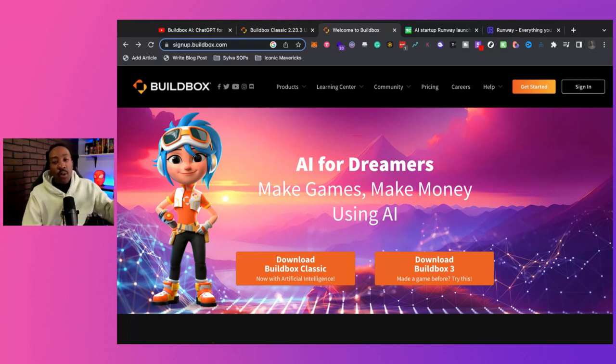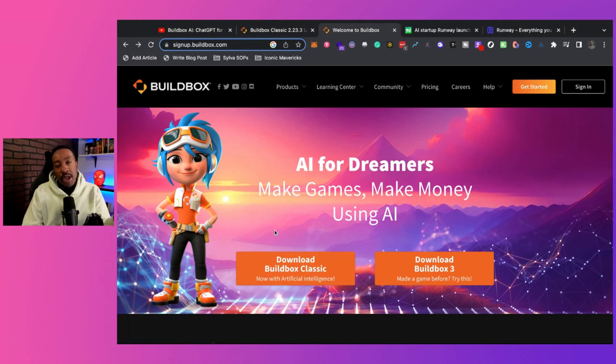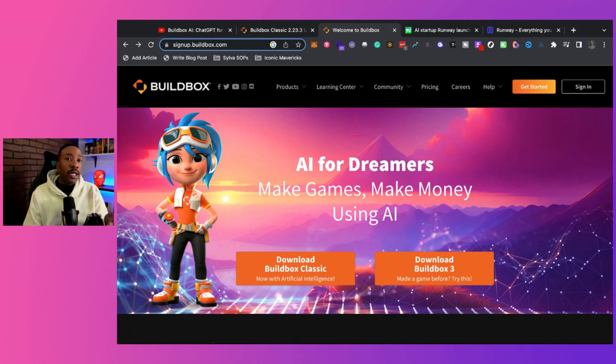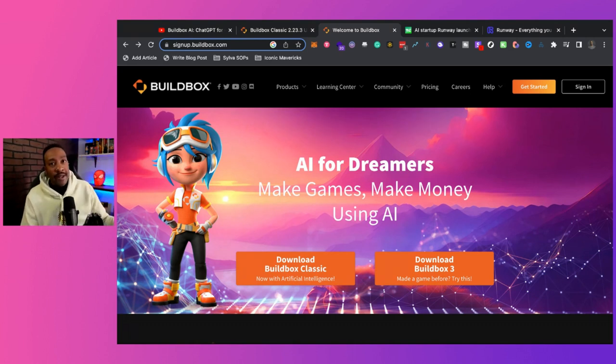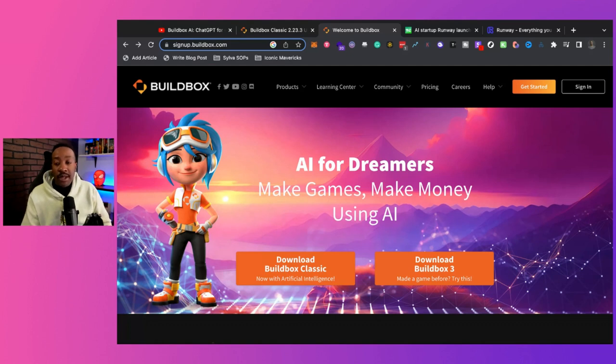First of all, what in the world is BuildBox? BuildBox is a platform where you can create mobile games, either 2D or 3D games, and you can do it without coding. I really like this platform. We've had them featured on this channel multiple times throughout the years, and they just keep getting better and better.